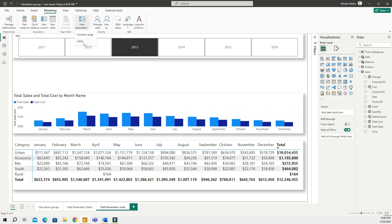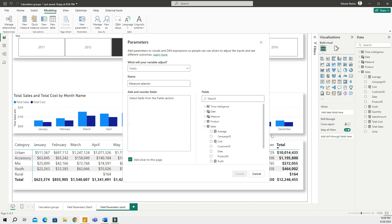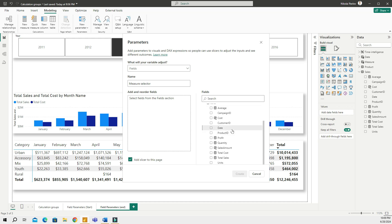You're gonna go ahead and create fields. Right here we can give the name to our measure which I'm gonna call this measure selector. And then I'm gonna go to the sales table right here and then choose the four measures that I would like to use in this parameter.